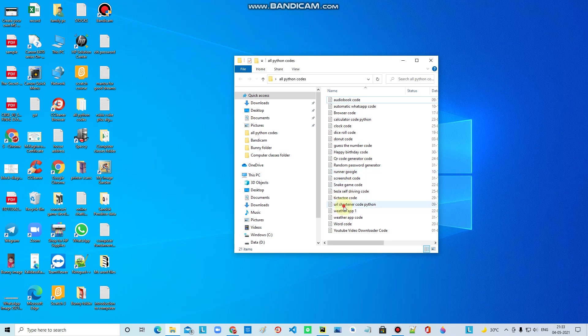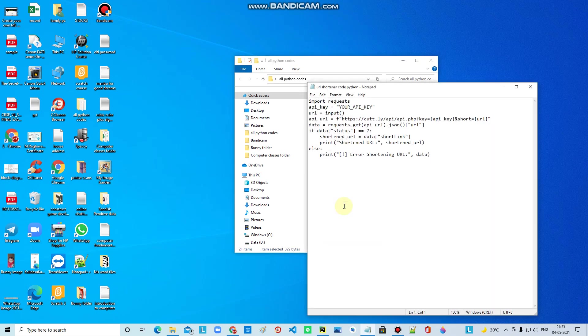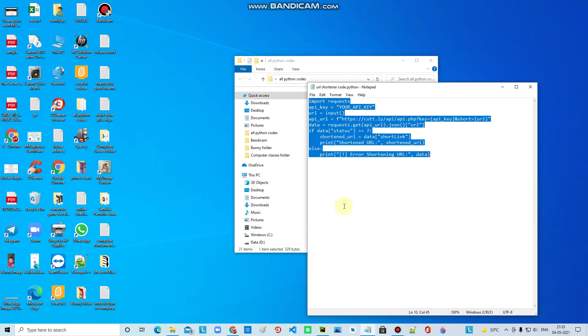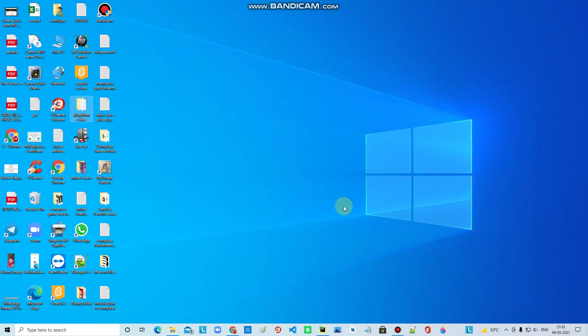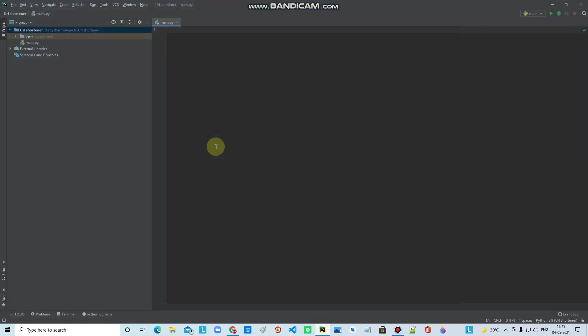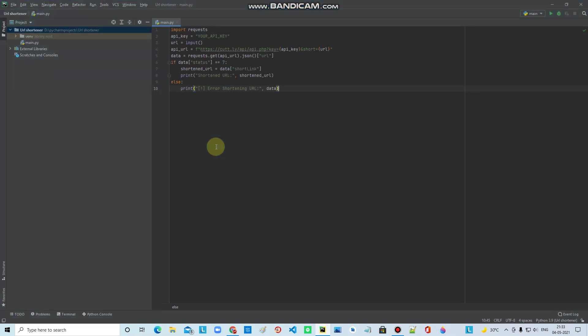Get the URL shortener code and paste the source code from the description.